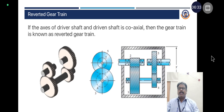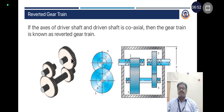Reverted gear train: If the axis of the driver shaft and the driven shaft is coaxial, then the gear train is known as a reverted gear train. The driver shaft is connected with the driver gear wheel, which is connected with the driven gear, and the rotational motion is transferred from driver to driven. Here, this is the compound gear.